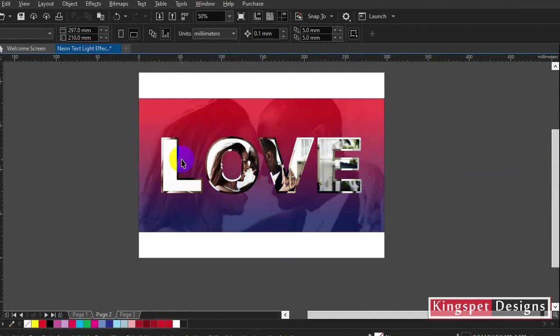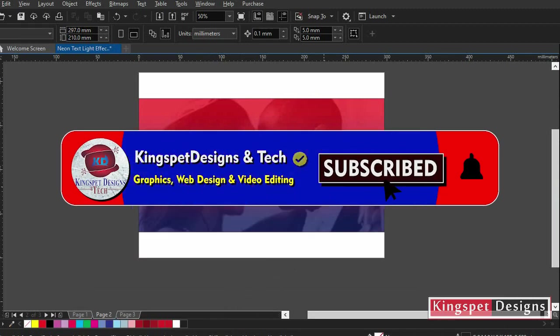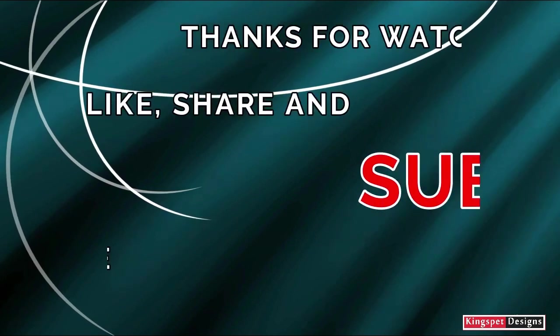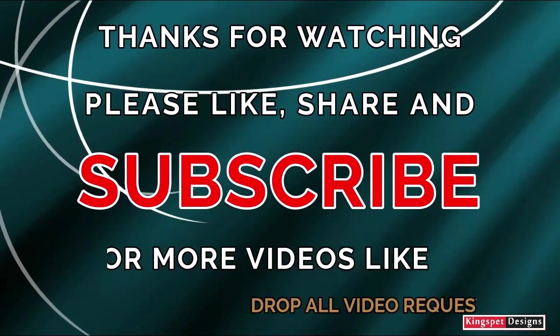If you're still watching this video and have not yet subscribed to my channel, please hit the subscribe button and turn on the notification bell so that you get notified each time I upload new videos. This is where I'm going to stop for this particular tutorial — until next time, bye.